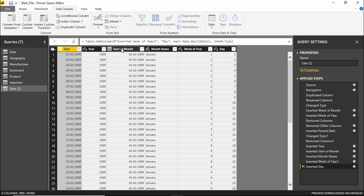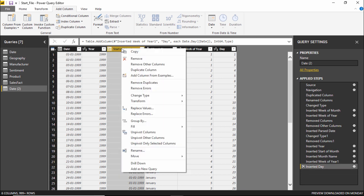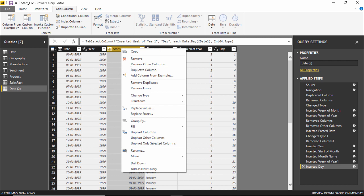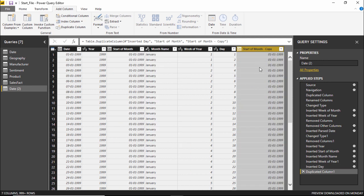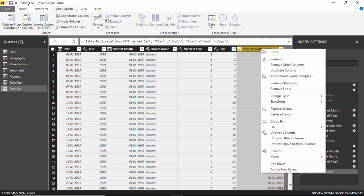This was about removing. Let's explore some other options as well. I will right click on this column. Now there is something called as duplicate column. Basically the duplicate column will duplicate this entire column and create a new column on the extreme right hand side of your screen.